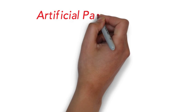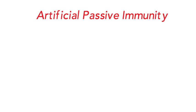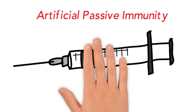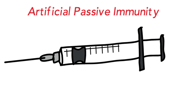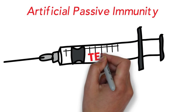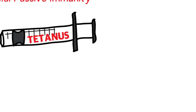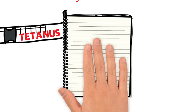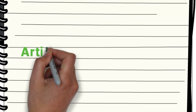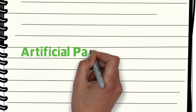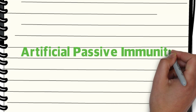Passive immunity can also be artificial. This would be when antibodies are actually injected into you, as in the case of getting a tetanus jab. So, this is a case of artificial passive immunity.